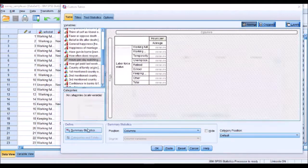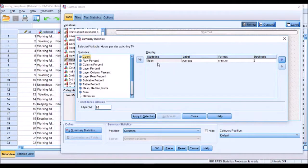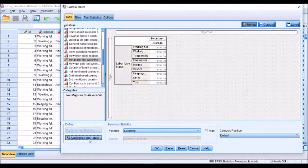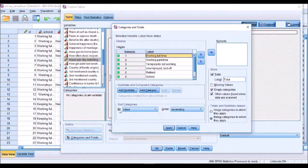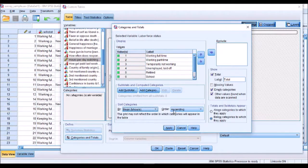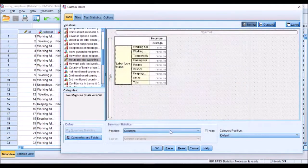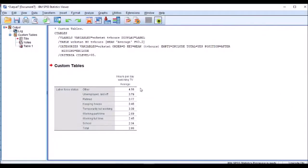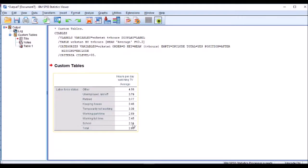Now what I'd like to do however is to make it a little bit easier to read. I'm going to order that. So if I go into categories and I want to order it by mean TV hours and I'm going to do that descending. It's now told me that the highest amount of TV watched is in my group other, followed by unemployed laid off, followed by retired, and our school group are the ones watching the least amount of TV.